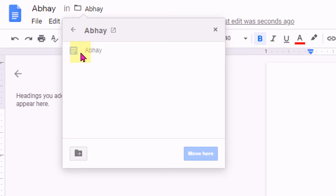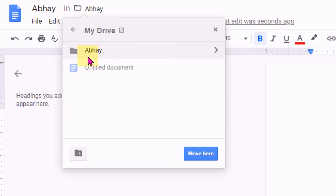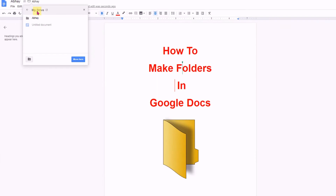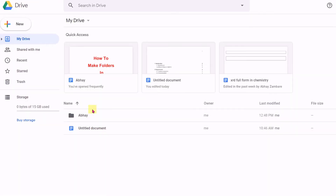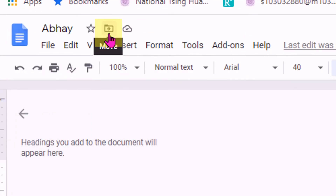It shows that this file is currently located in the folder named Abhay. If you click on back, it will show that the folder is present on My Drive. You can see that this folder is present here.